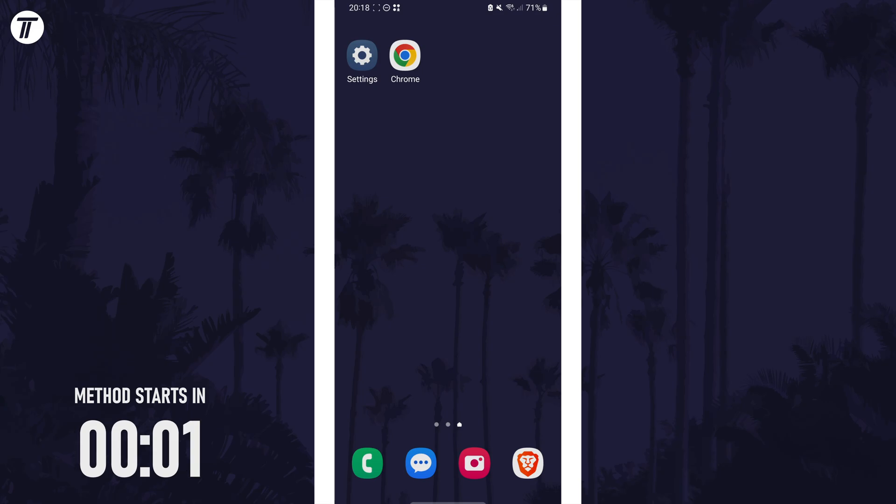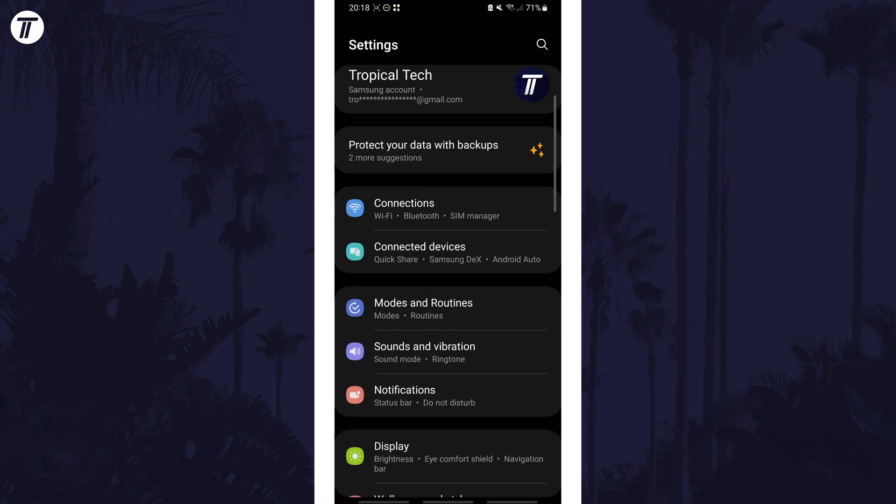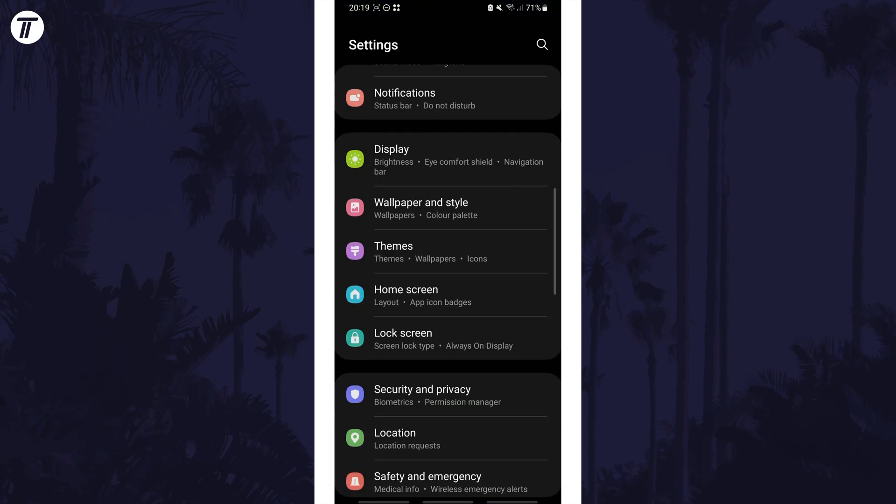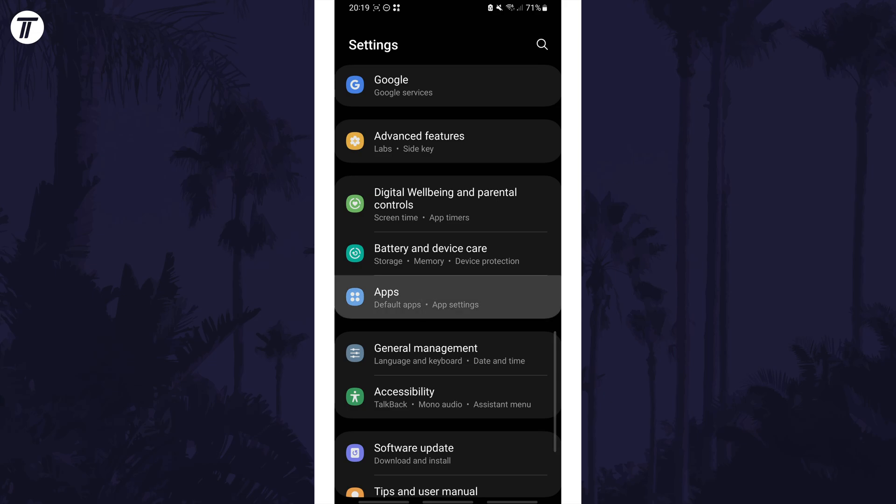To change camera permissions, open the settings app and then scroll down and select apps or applications from the list.